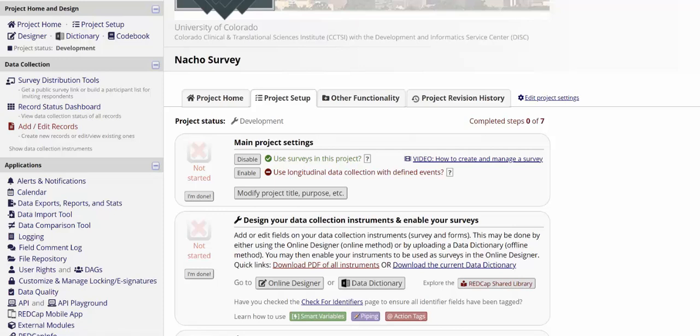In this video, we're going to take a closer look at how to use the survey queue in REDCap. The survey queue is a way of moving your participants to the surveys in your project where you can specify the order that the surveys become available to them and specify which surveys they will take based on specific answers they give in the project.